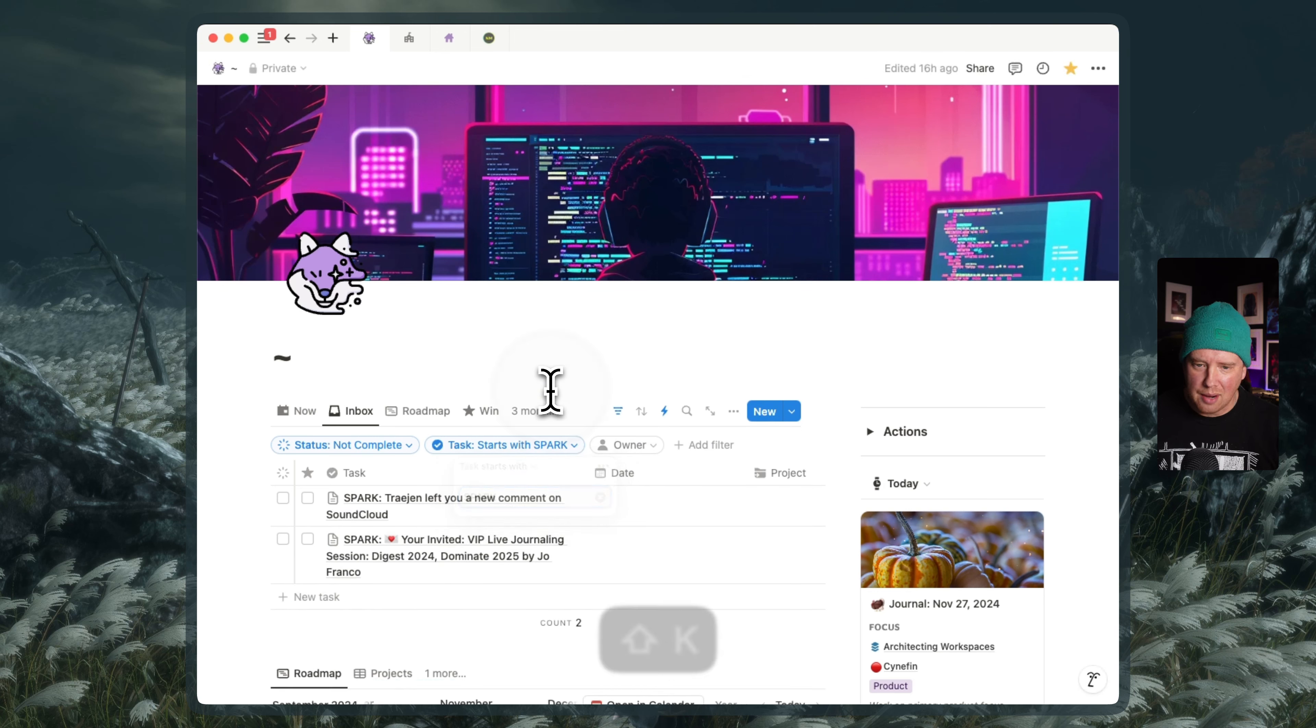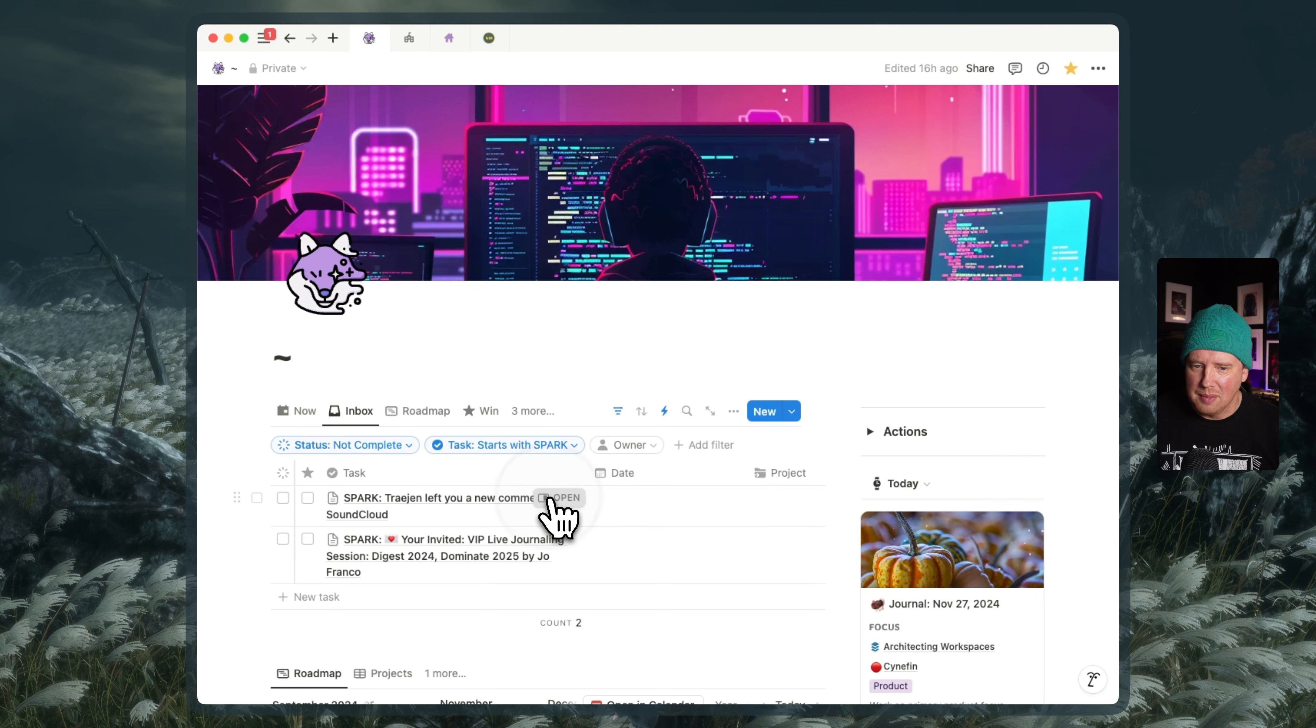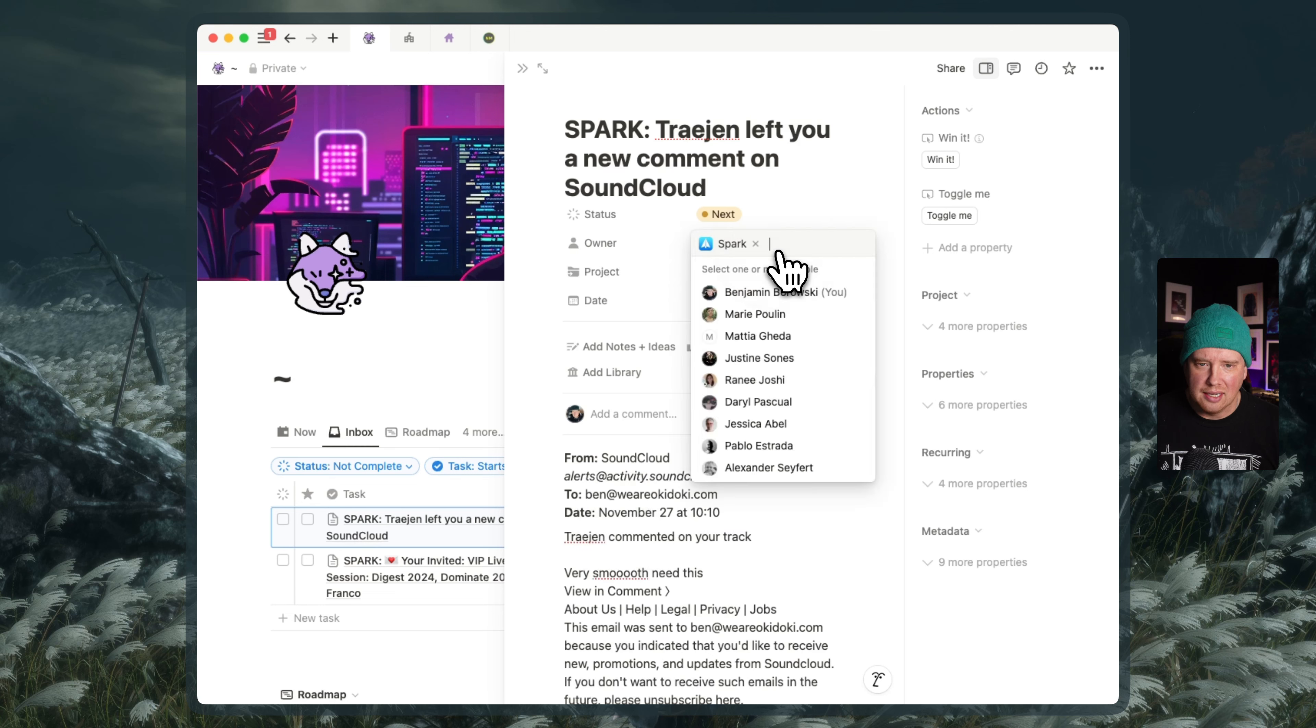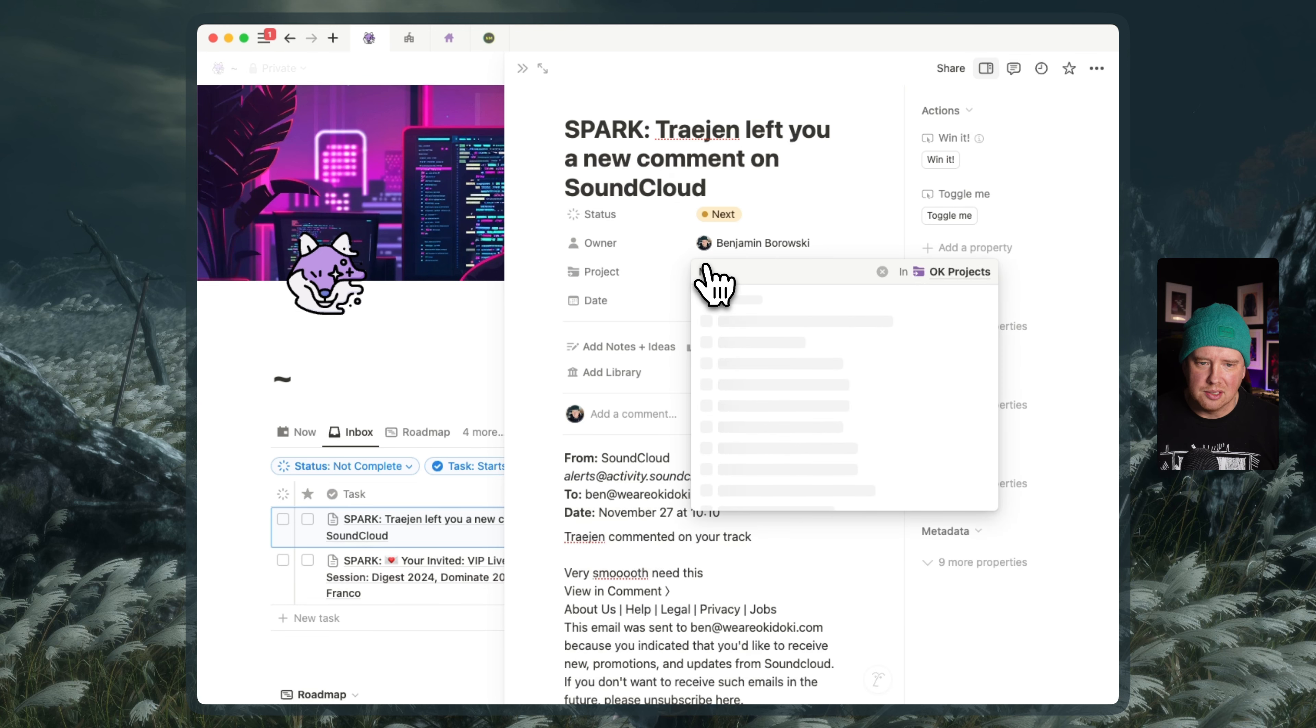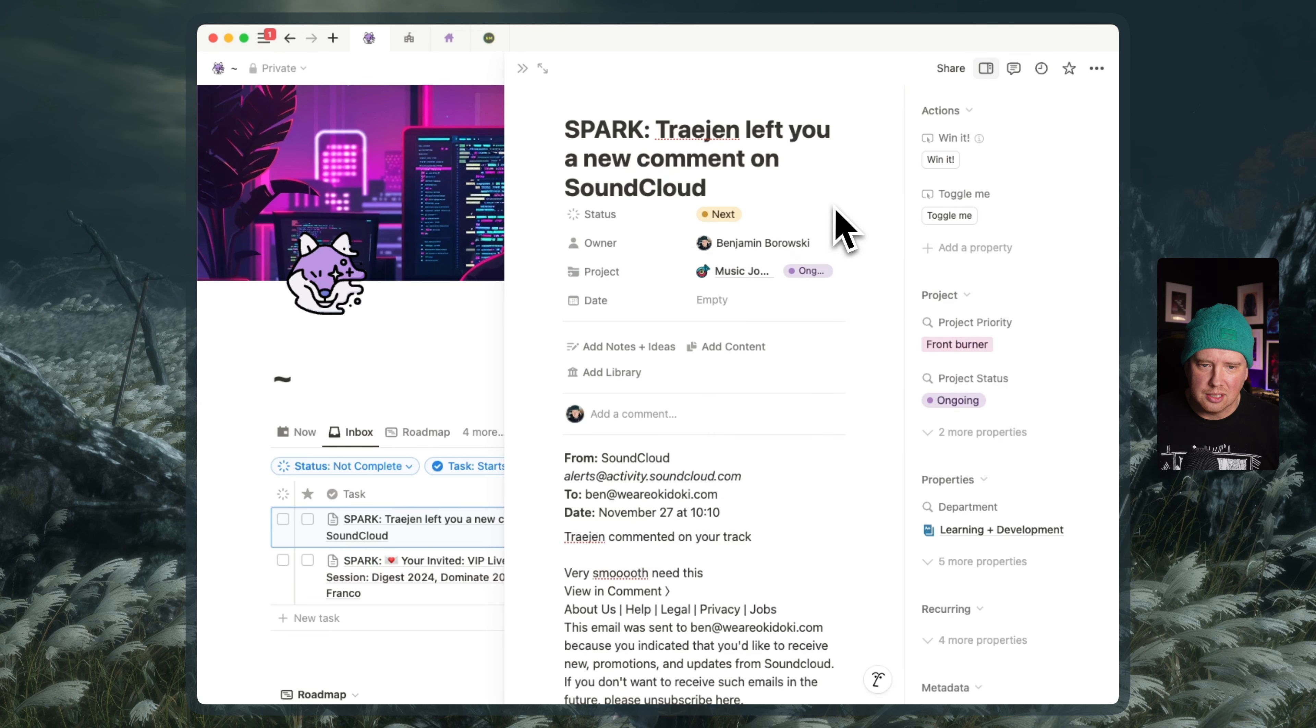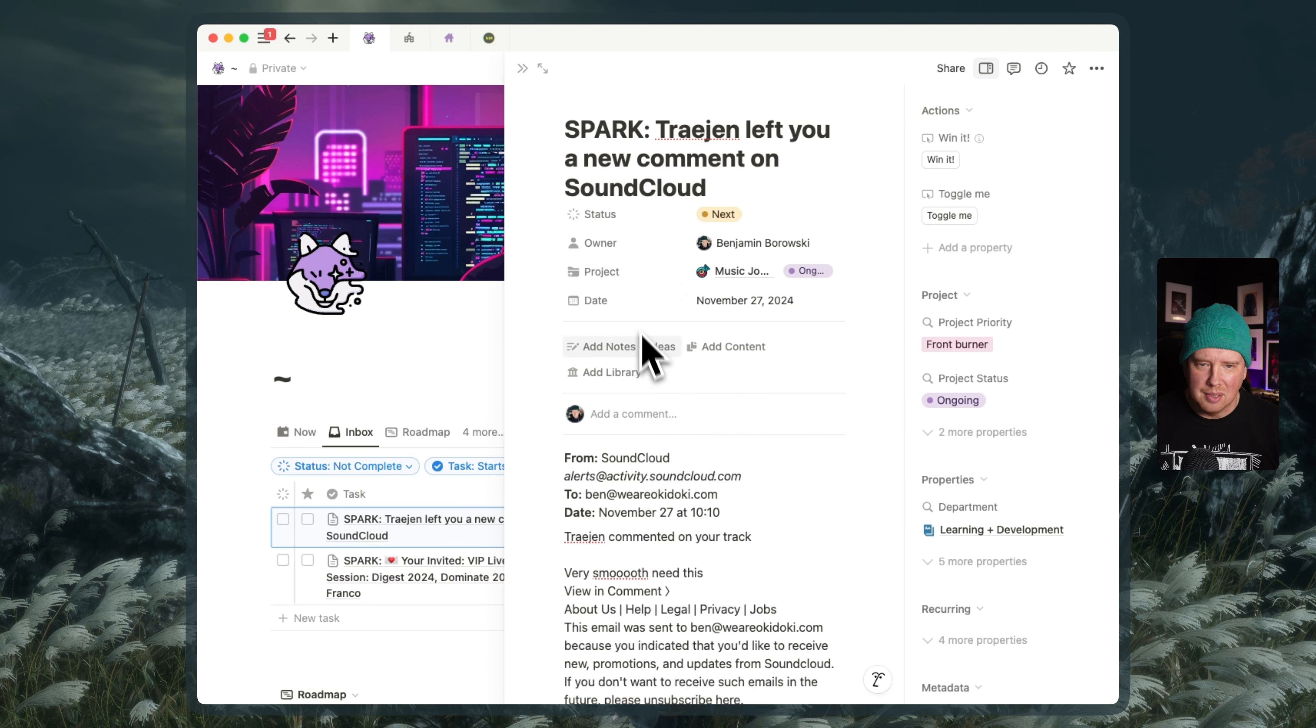And so that would be a way to get all the Spark emails that hadn't been processed yet. And then I could go and say like, okay, we'll assign Ben an owner to check out this comment. This is related to maybe it's related to my music journey project, which is ongoing. And maybe I'll do that today.